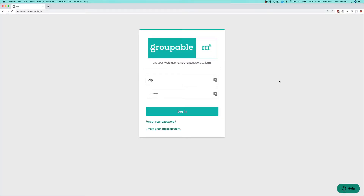Hi, this is Mark from Groupable, and today I'm going to show you how you manage the contact info for your contacts and your members — things like postal addresses, phone numbers, emails, that type of thing. So I'm going to log in here and get started.